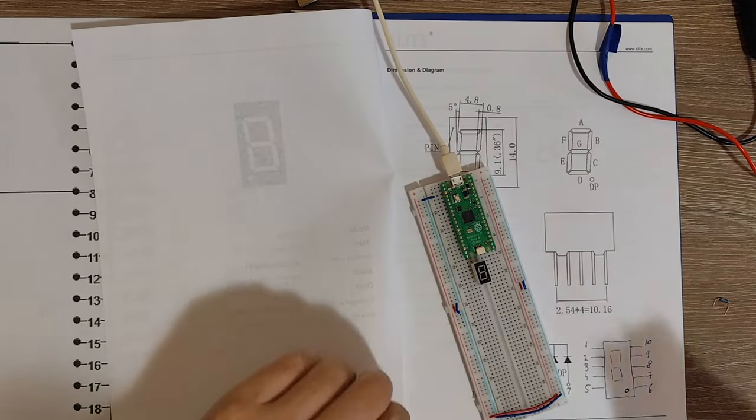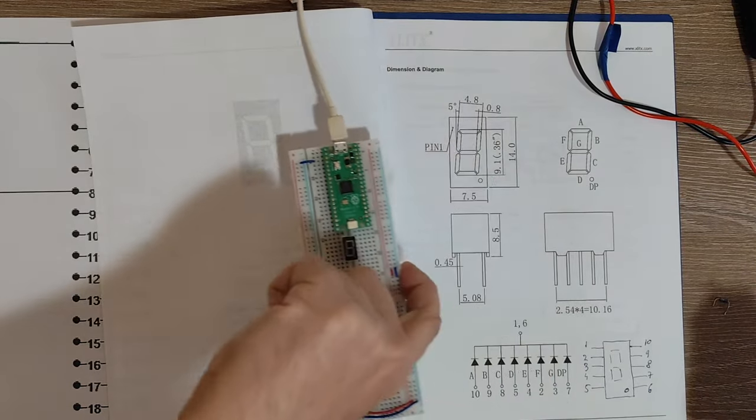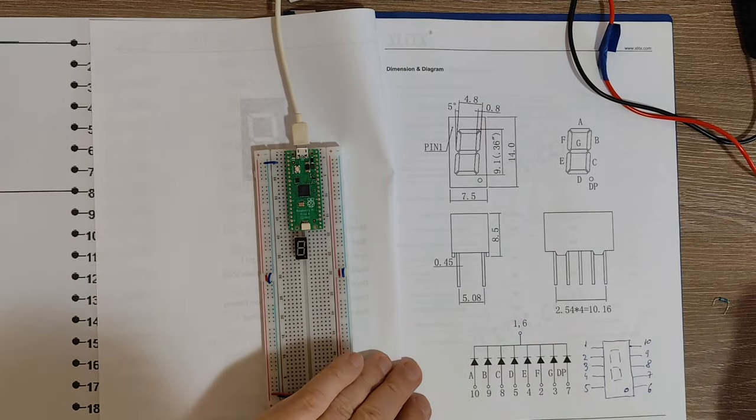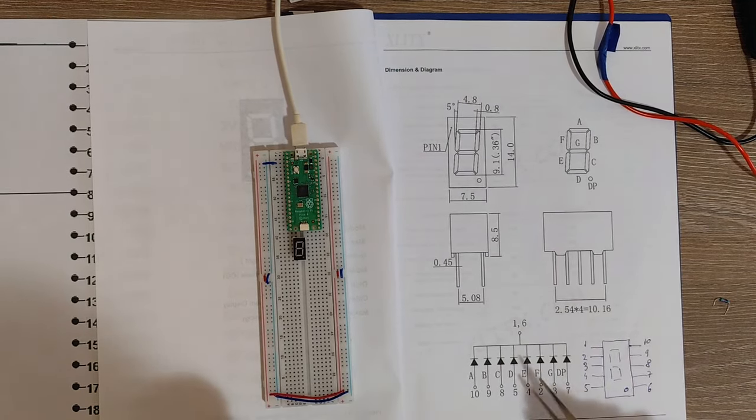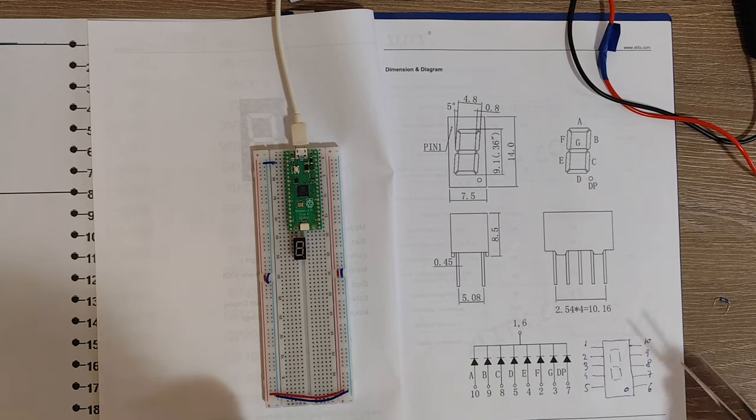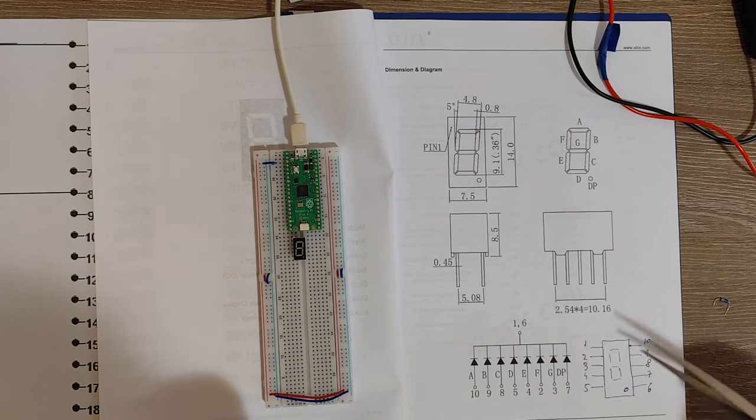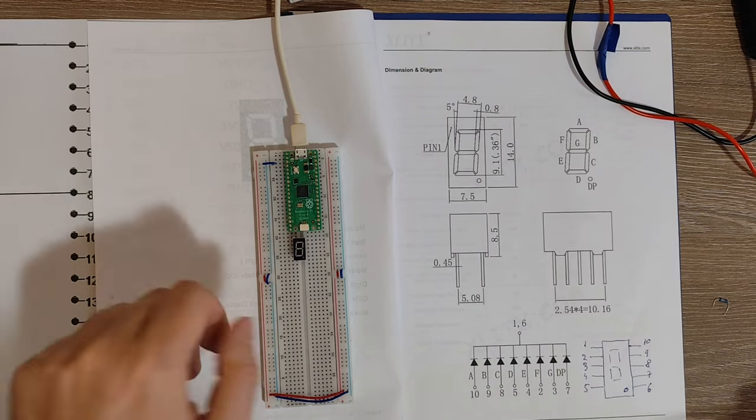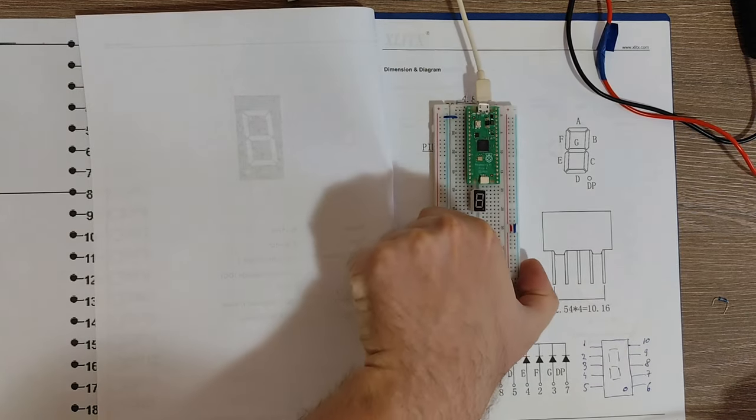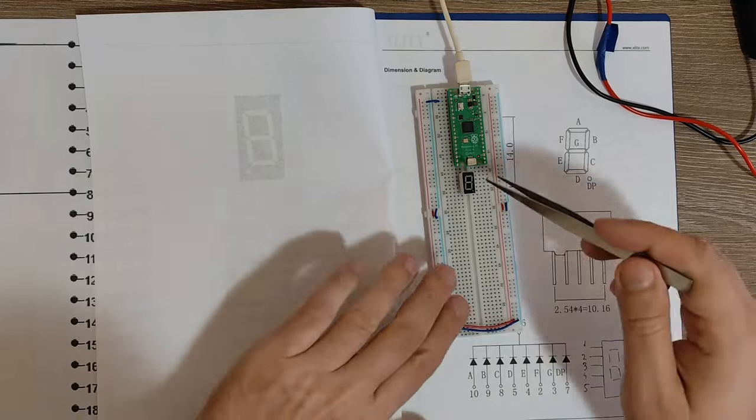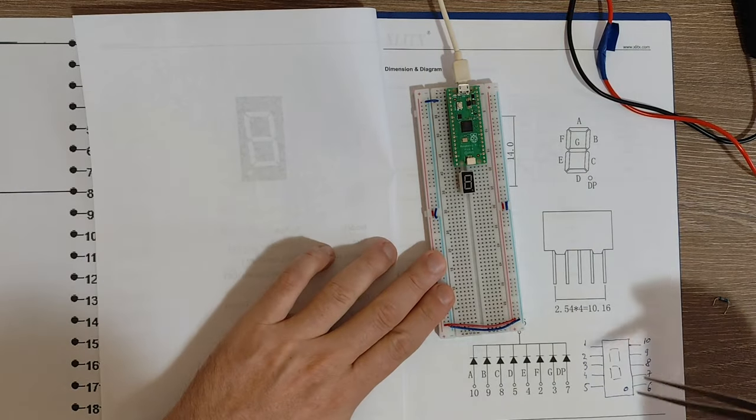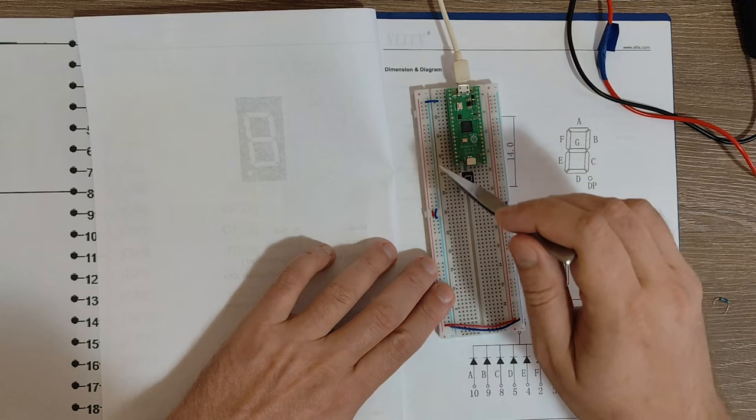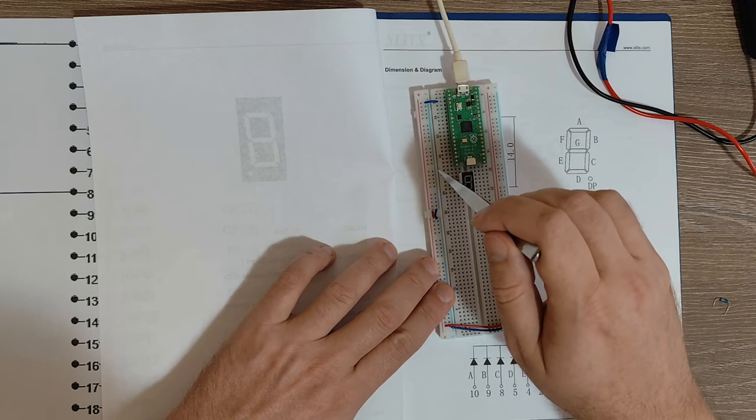So let's take a look in the data sheet a bit more. So here is the pinout, I've also drawn it here by hand. So basically when looking at the 7-segment display like this, we have pin number 1, which is the first one here.